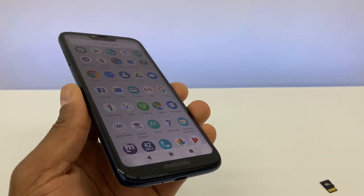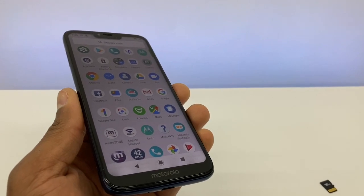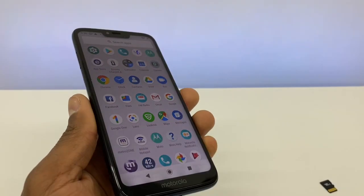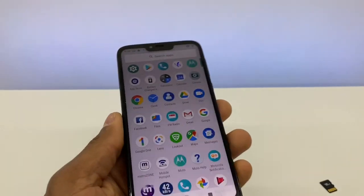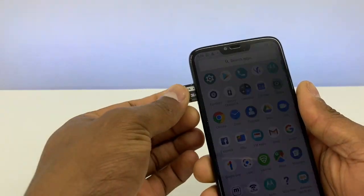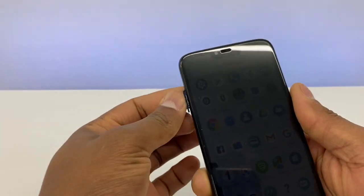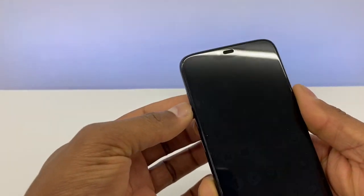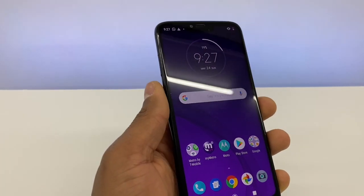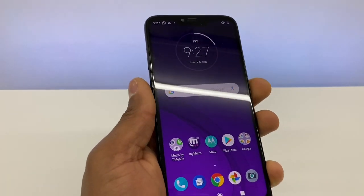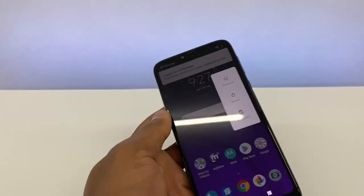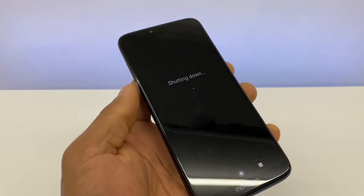The first thing you're going to do is make sure you have a memory card in your phone. Once you put the memory card in, turn your phone off and turn it back on.